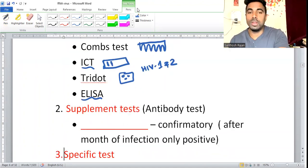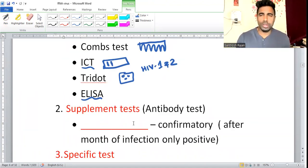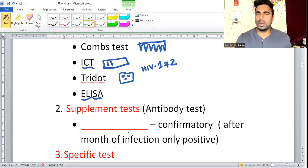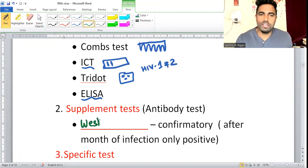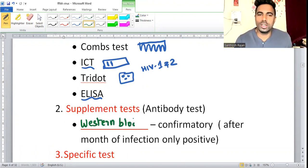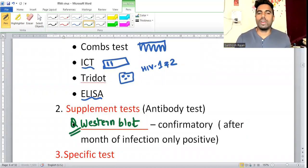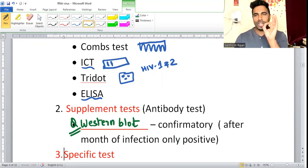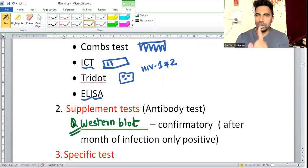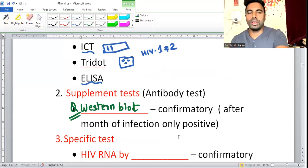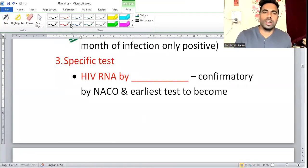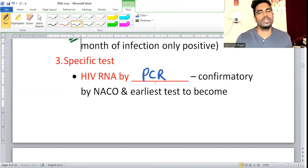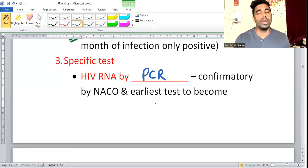The supplementary test is Western blot. Previously used as confirmatory, but NACO no longer recommends it for confirmation. Western blot becomes positive only after months of infection. The confirmatory test now is RNA PCR — HIV RNA is detected by PCR, which is the confirmatory test.